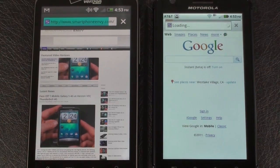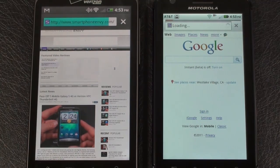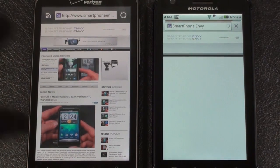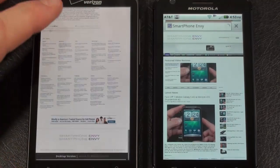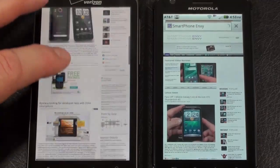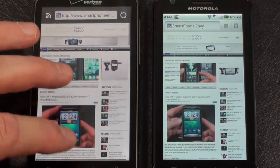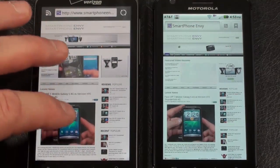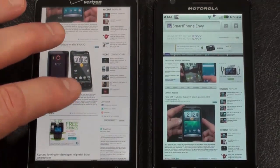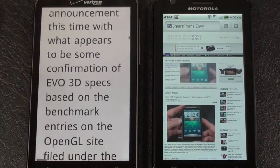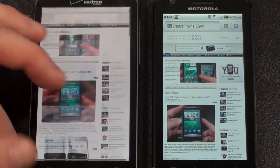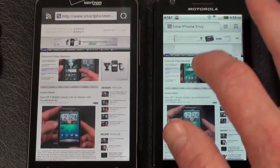The Thunderbolt is done first — wasted no time. The Atrix 4G is still loading, and now it's done too. No issues with rendering from the Thunderbolt — very smooth. Double tap to zoom in, pinch to zoom. HTC rewraps to fit the display. Very smooth, very nice.